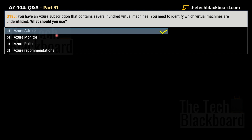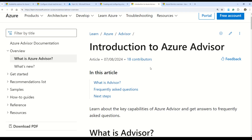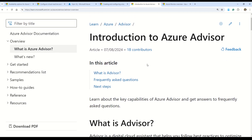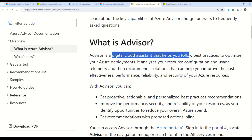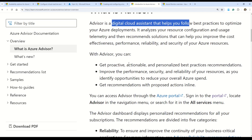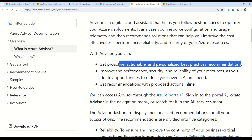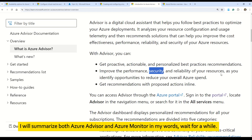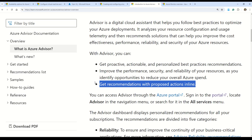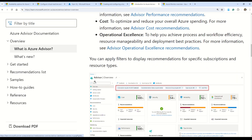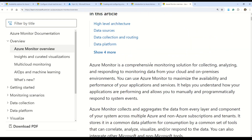Azure Advisor is a personalized cloud consultant that helps you follow best practices to optimize Azure deployments. It analyzes your resources, configuration, and usage patterns to provide recommendations for improving availability, performance, security, and cost effectiveness. The recommendations can be broadly categorized into five areas: Reliability, Security, Performance, Cost, and Operational Excellence. When you click a recommendation, it also shows you how to implement it.